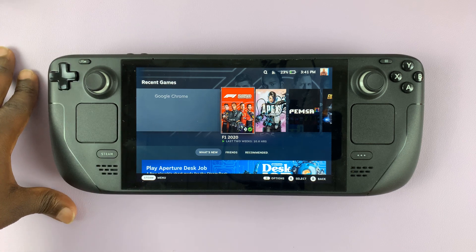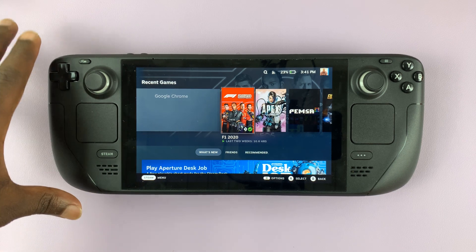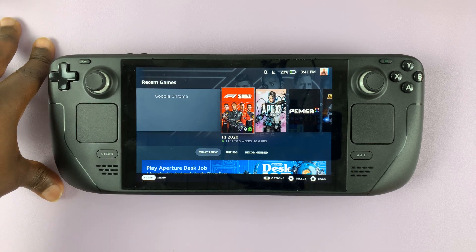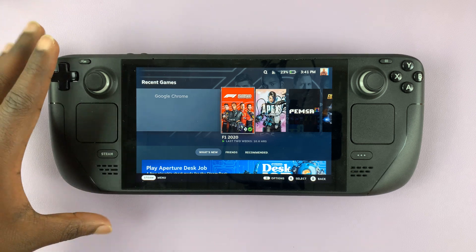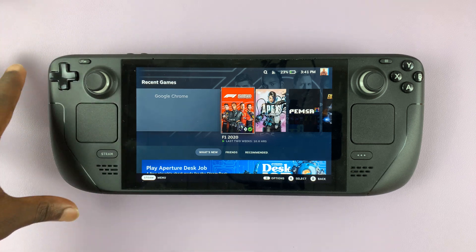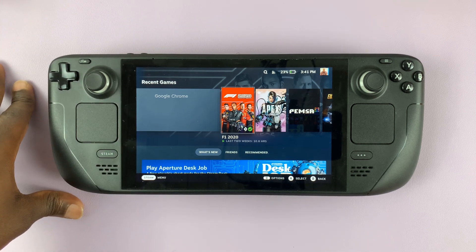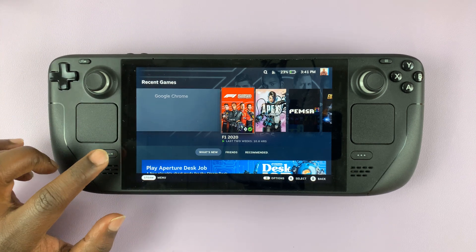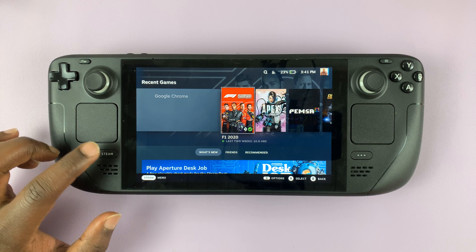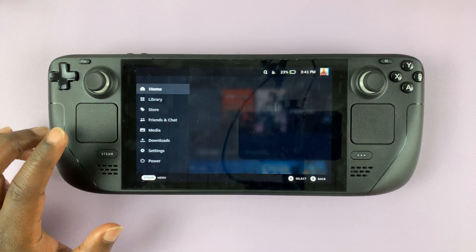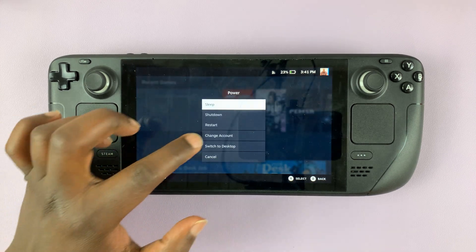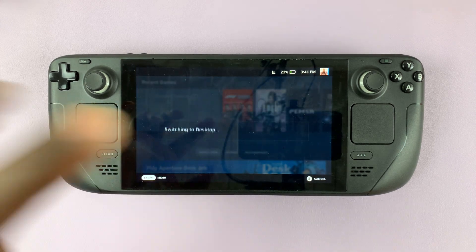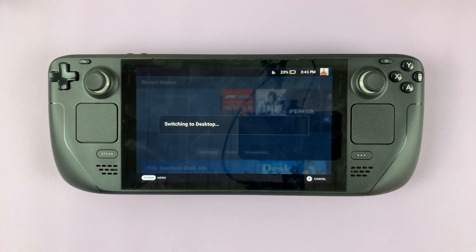Today I'll be showing you how to install Discord on your Steam Deck and also make Discord available in game mode. The first thing you want to do is go into desktop mode — bring up the power menu and select 'Switch to Desktop'.